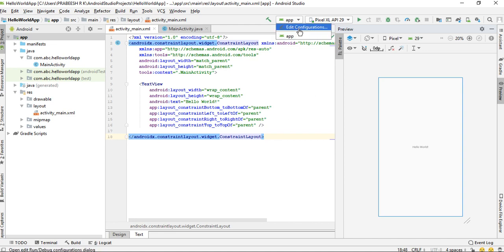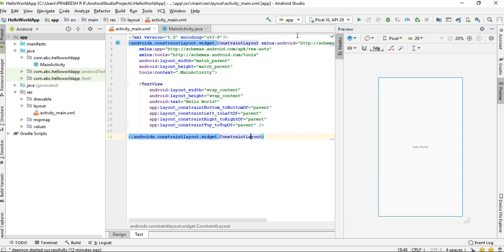Here you have two options: Edit Configuration and App. You have to make sure that you select the app from the dropdown, and here it will show the device name. Here we are going to test it on Pixel XL API 29.